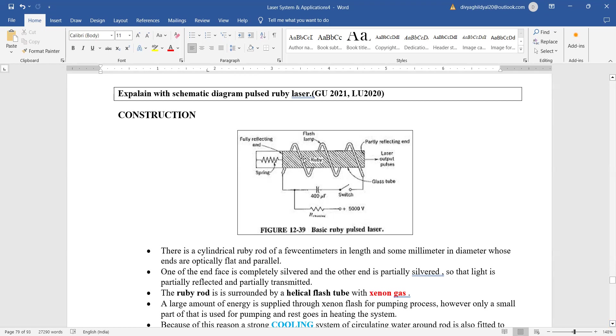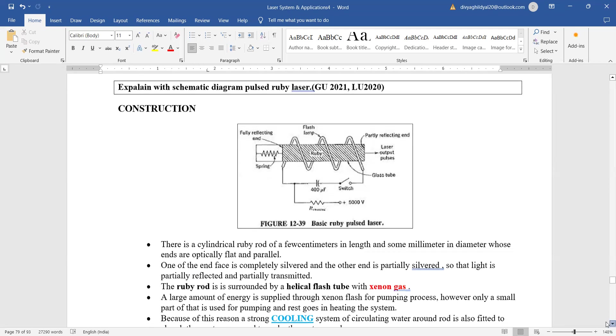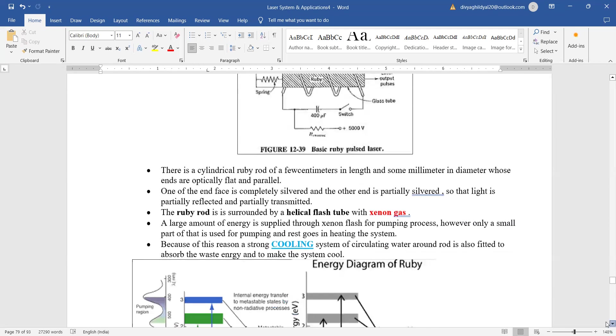It is consisting of a ruby rod, a xenon flash tube for population inversion, and two sets of reflecting mirrors, one partial and the other fully, and it is consisting of a power supply. So ruby rod is surrounded by helical flash tube with xenon gas. This keeps the population inversion status maintained.